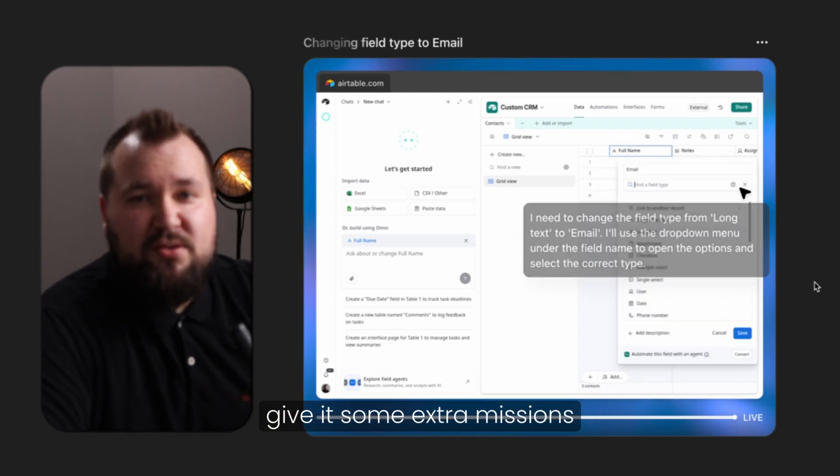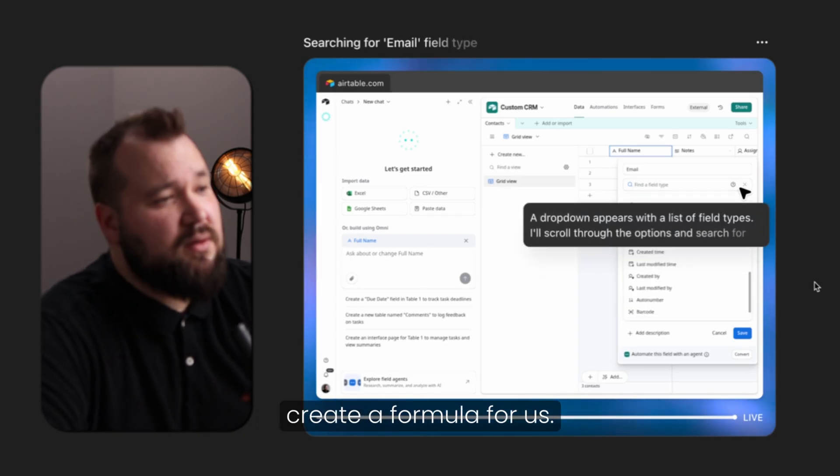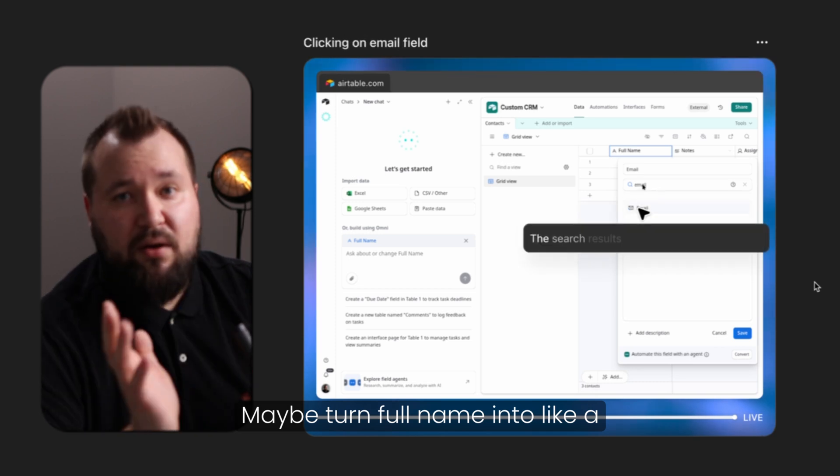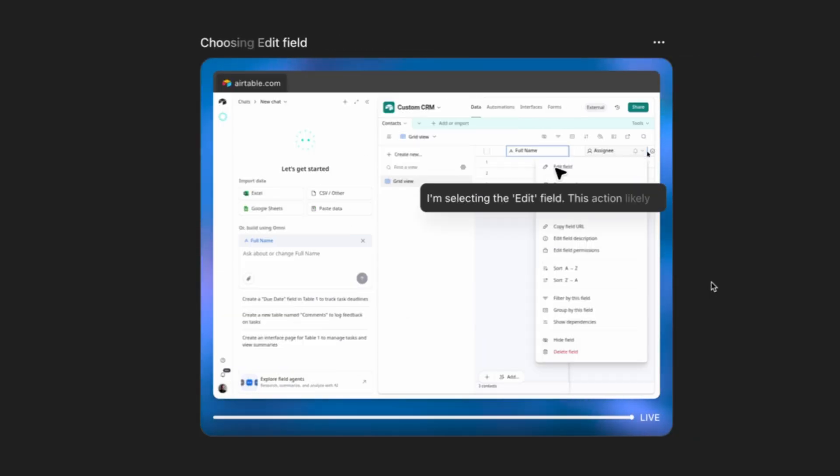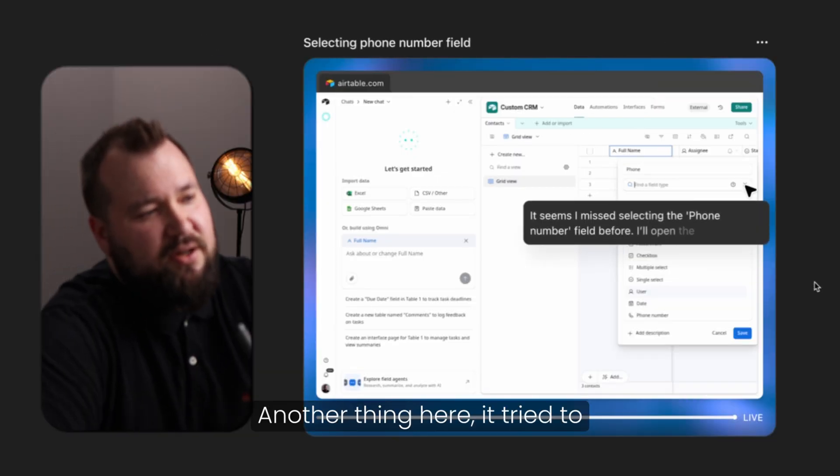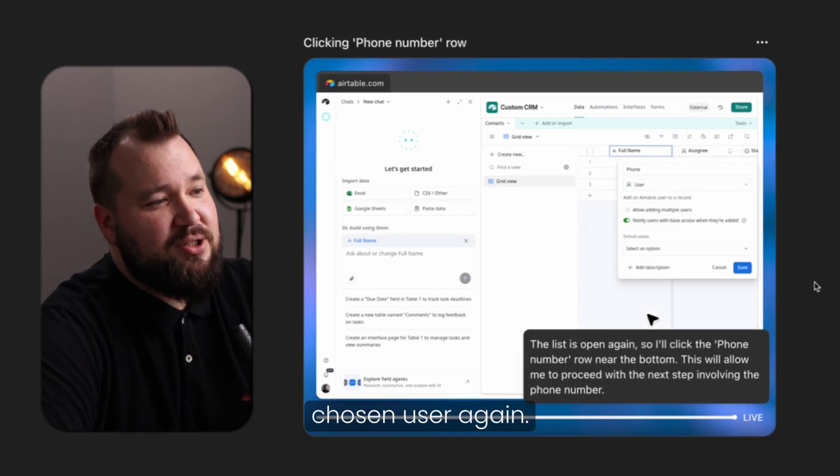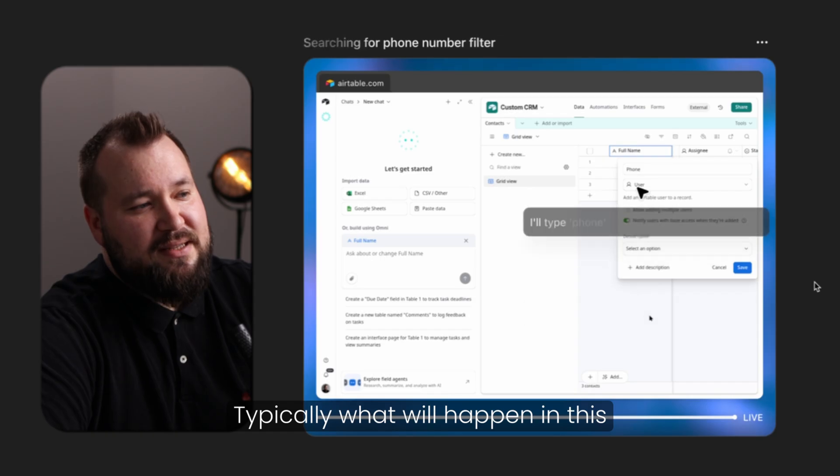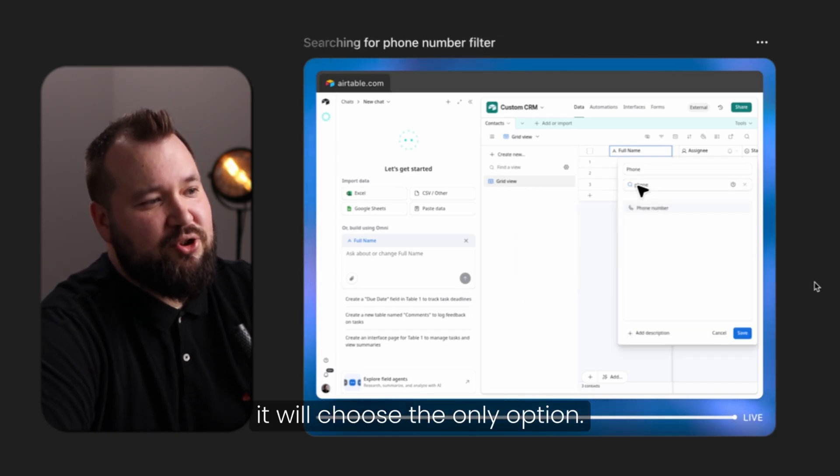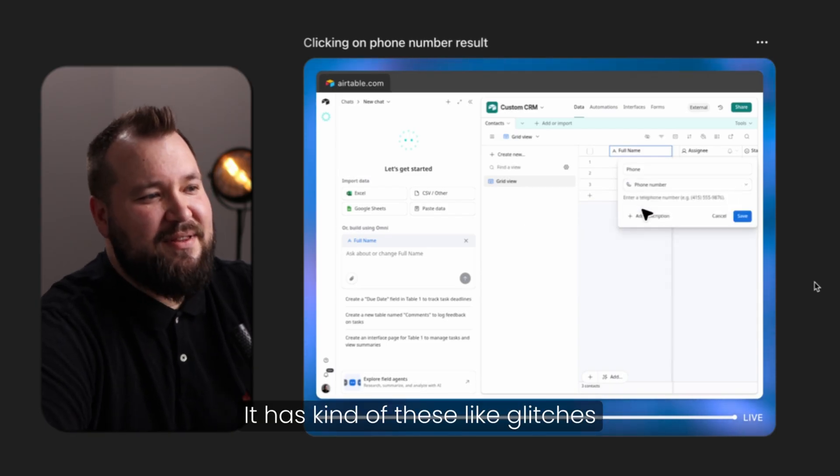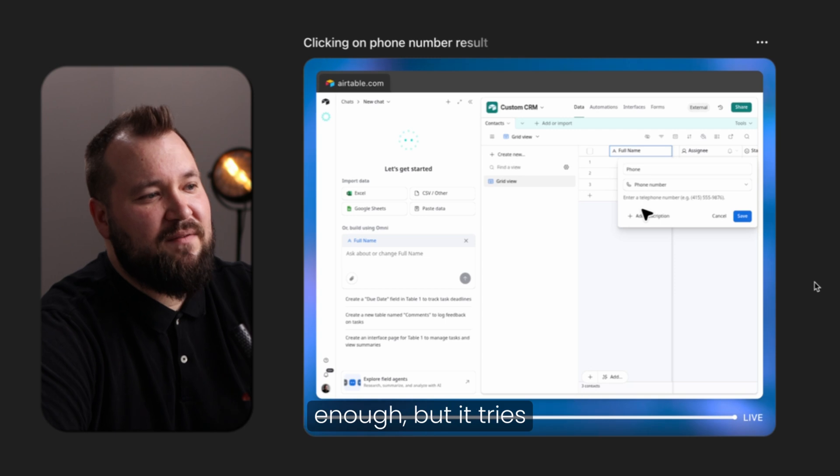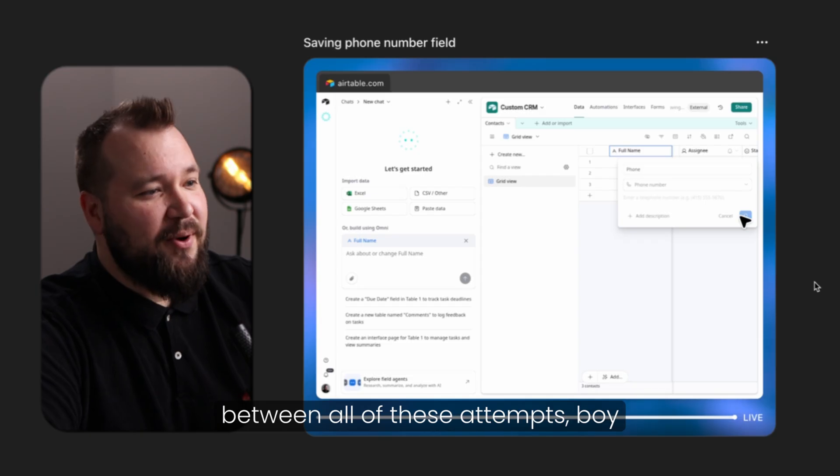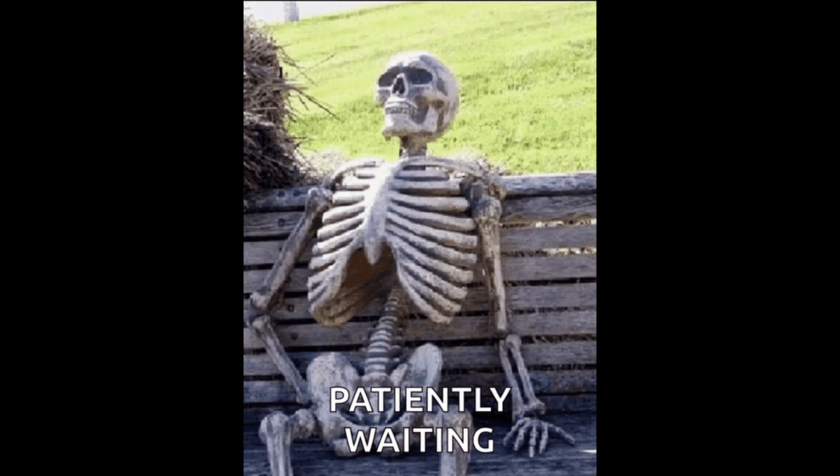I wonder if it's going to use a formula. As you can see, it's kind of like double clicking it. Okay, typed it in. No, it didn't use a formula like concatenating first name, last name as we usually do. No, it's to email. Okay, it's going to start creating some fields. And later on, we're going to give it some extra missions, for instance, to create a formula for us. Maybe turn full name into like a concat of the first name and last name. Another thing here, it tried to choose the drop down for phone, but it didn't scroll enough. And it chose user. And now it has chosen user again. And typically what will happen in this case, it's going to try and click it again. Yeah, it will type it in and then it will choose the only option. It has kind of these like glitches in a way where it doesn't scroll enough, but it tries again, which is good. So it doesn't give up. But in between all of these attempts, boy, oh boy, it doesn't take forever.